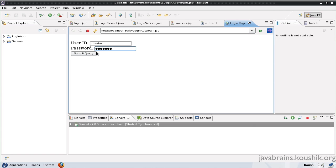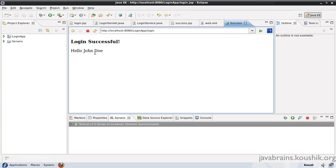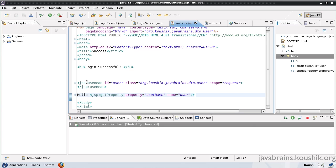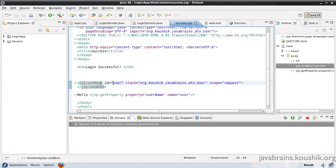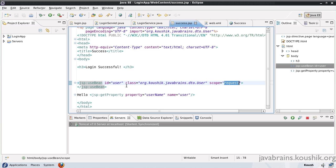I'll submit this again. Here we see the new hello message. Just a quick note about the useBean tag before we wind up. Here we used the useBean tag to get an object from the scope that we have mentioned.